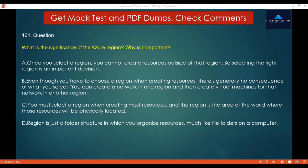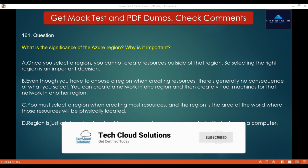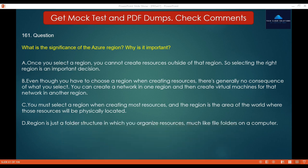Question number 161: What is the significance of the Azure region? Why is it important? Option A: Once you select a region, you cannot create resources outside of that region, so selecting the right region is an important decision. Option B: Even though you have to choose a region when creating resources, there's generally no consequence of what you select — you can create a network in one region and then create virtual machines for that network in another region. Option C: You must select a region when creating most resources, and the region is the area of the world where those resources will be physically located. Option D: Region is just a folder structure in which you organize resources, much like file folders on a computer.